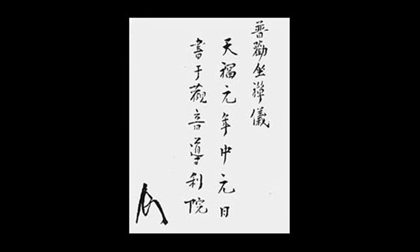Continue in such a way for a long time, and you will be such a person. The treasure store will open of itself, and you may use it freely.